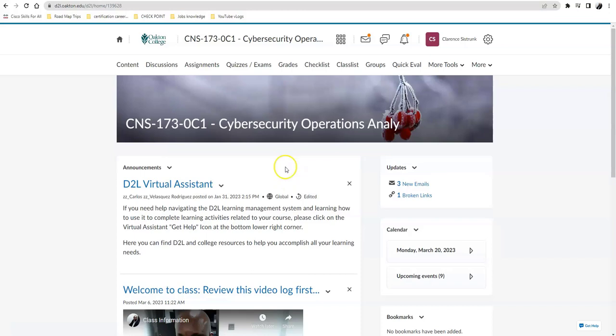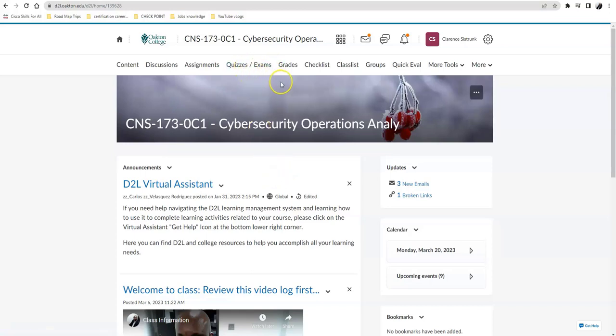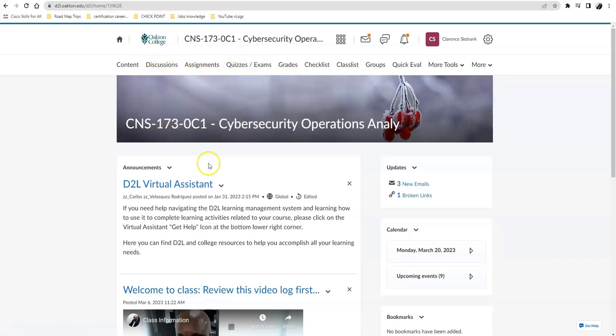So remember, you will only have a content syllabus quiz in here just to test what you know about this class. If you do it, you get bonus points. If you don't do it, you know what they say, that's life. This is Professor Sistrunk logging off.